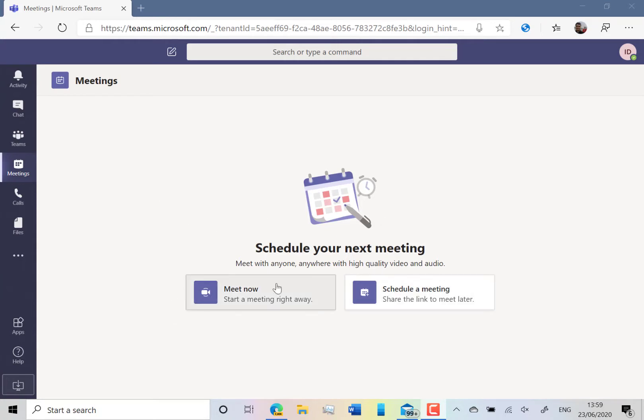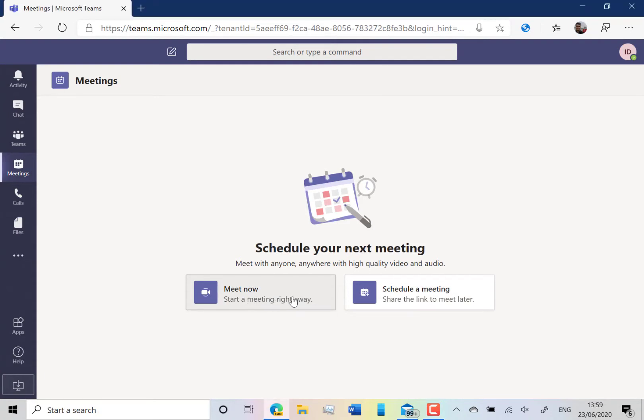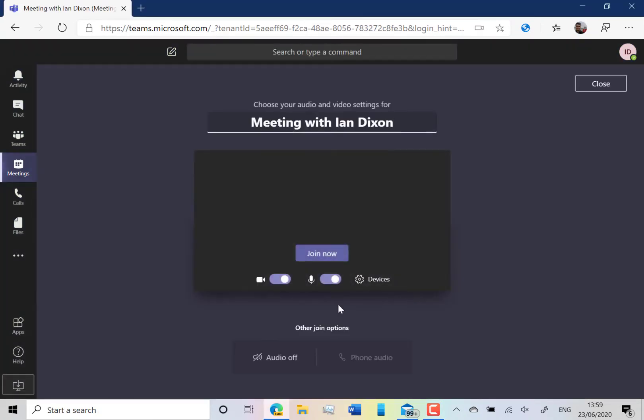So there's two options you've got. You can do a meeting now or you can schedule it for later. I'm going to do it now, but if you do the schedule it works exactly the same. It sends them a link.